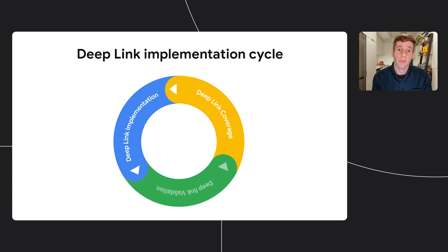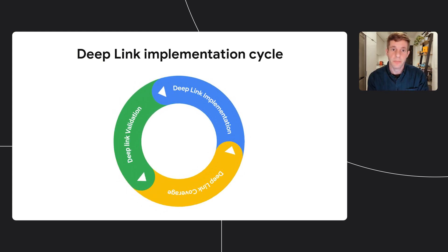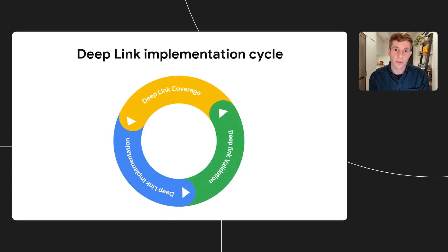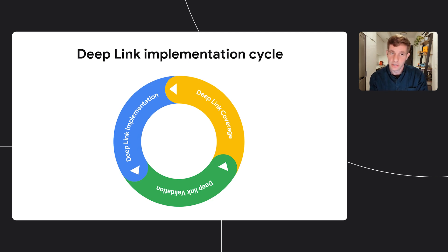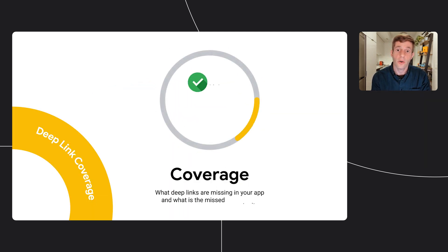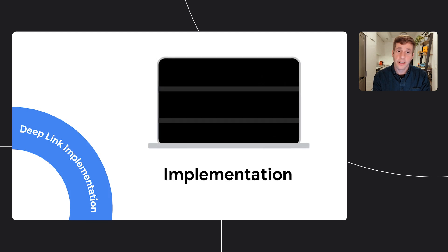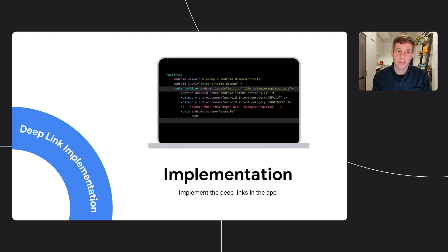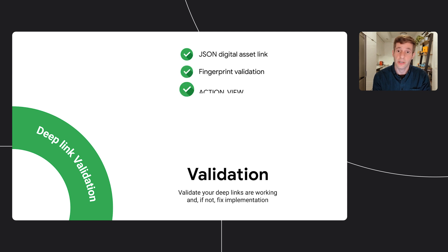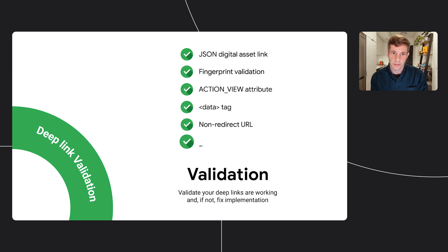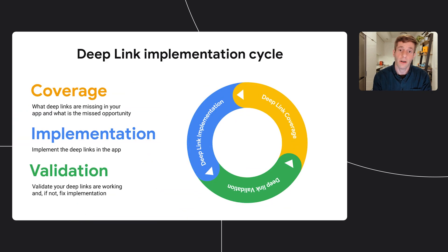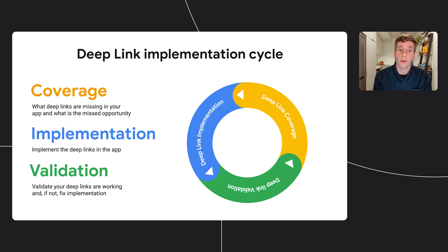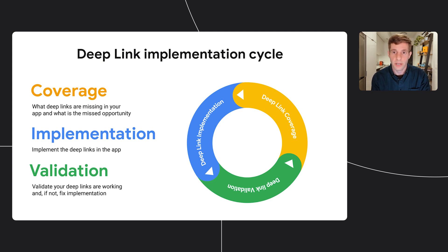Now, I do want to talk about a very important process, the deep link implementation process. It is a cycle that has three main phases: coverage, implementation, and validation. First, you need to know what deep links are missing in your app, and what is the added value from implementing those deep links. Second, you need to actually implement deep links in your app and website. Lastly, you need to validate that your deep links are actually configured correctly. This is a cycle because the app, website, and URLs you and your company are using are changing frequently, and you always have to implement and verify new deep links in your apps.